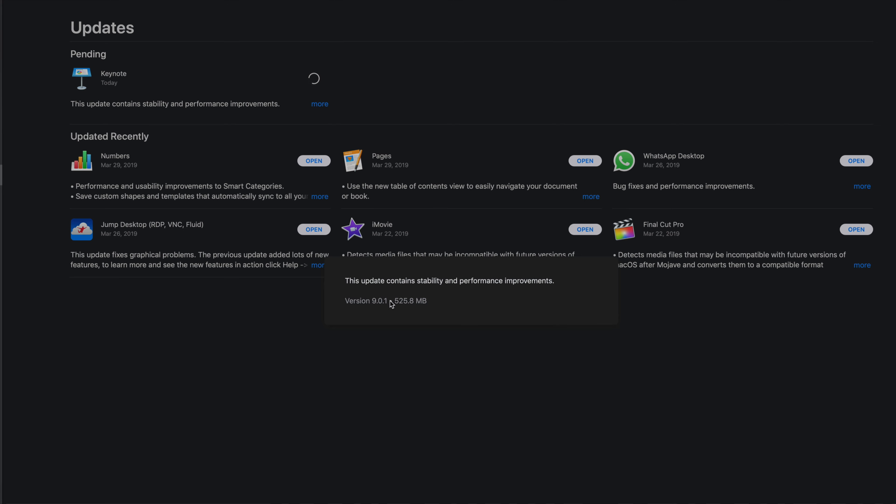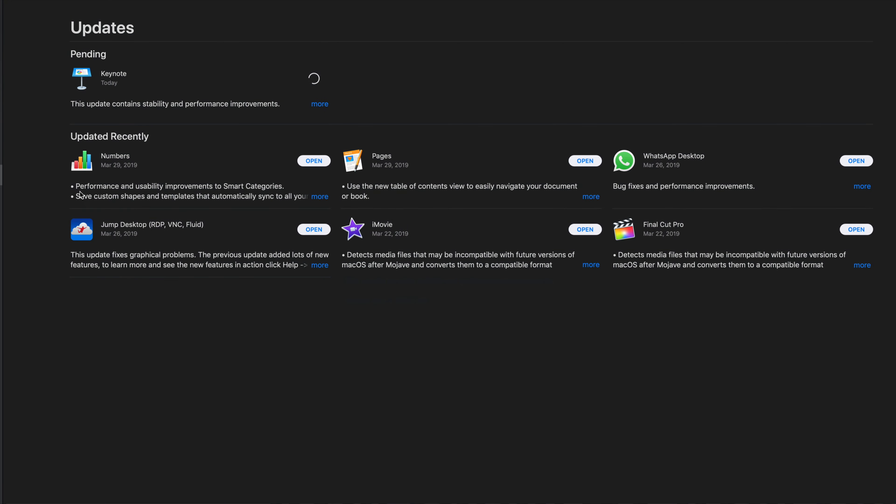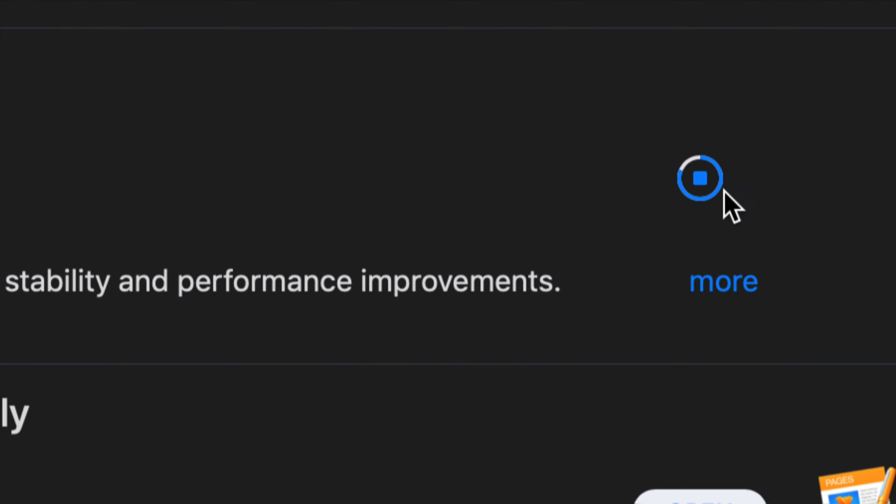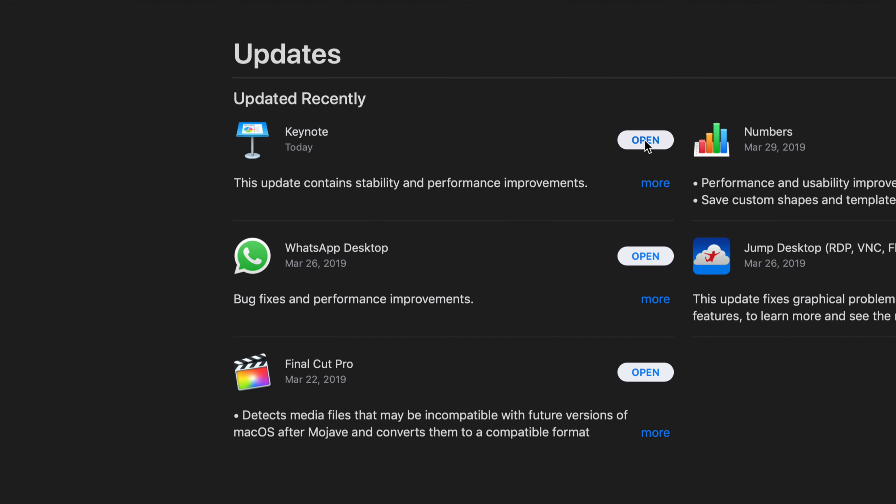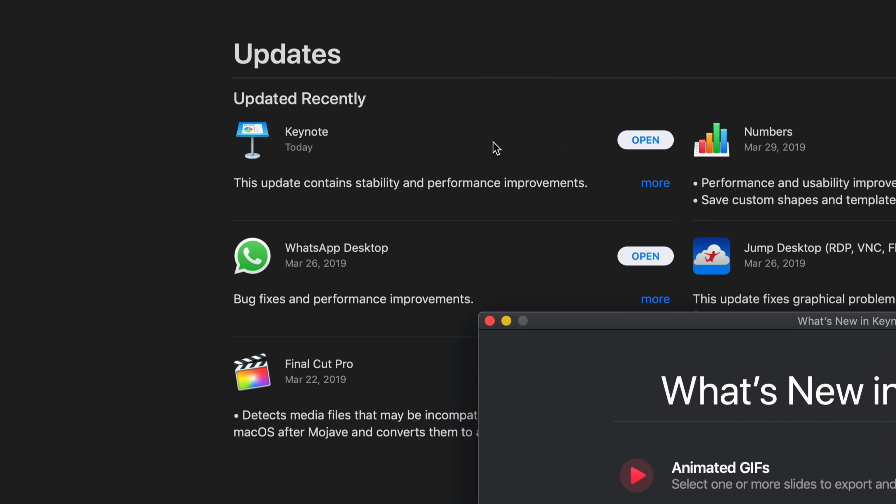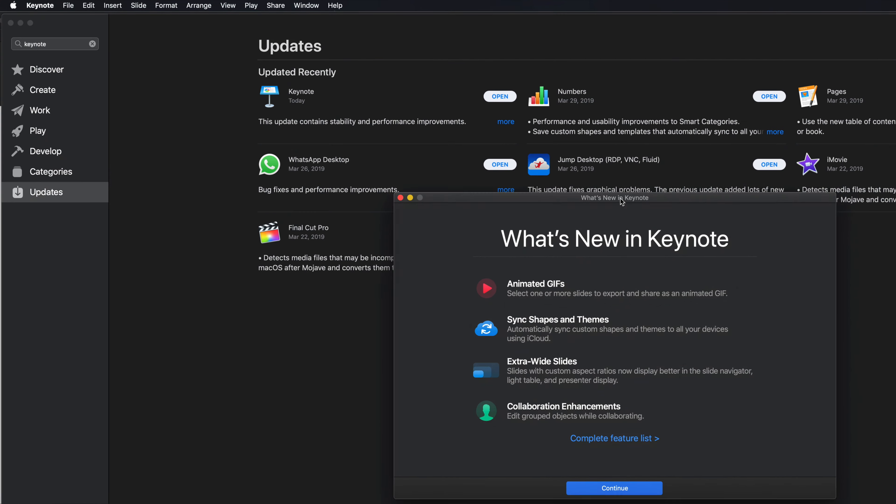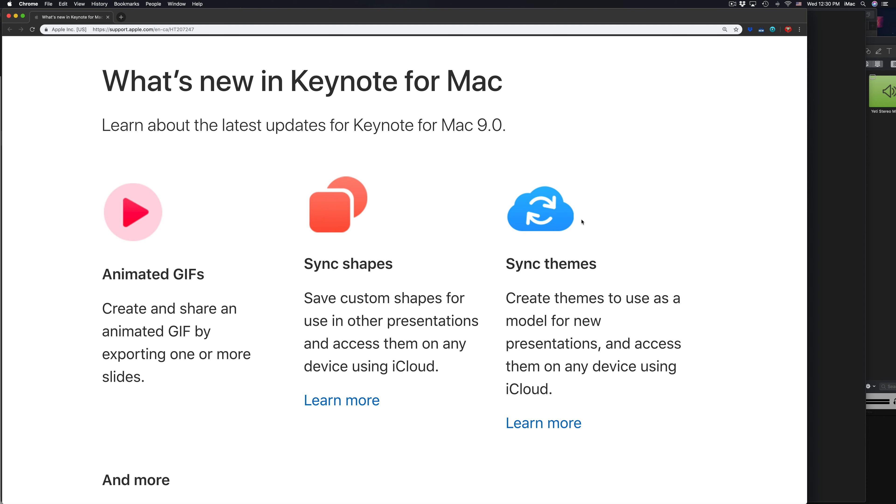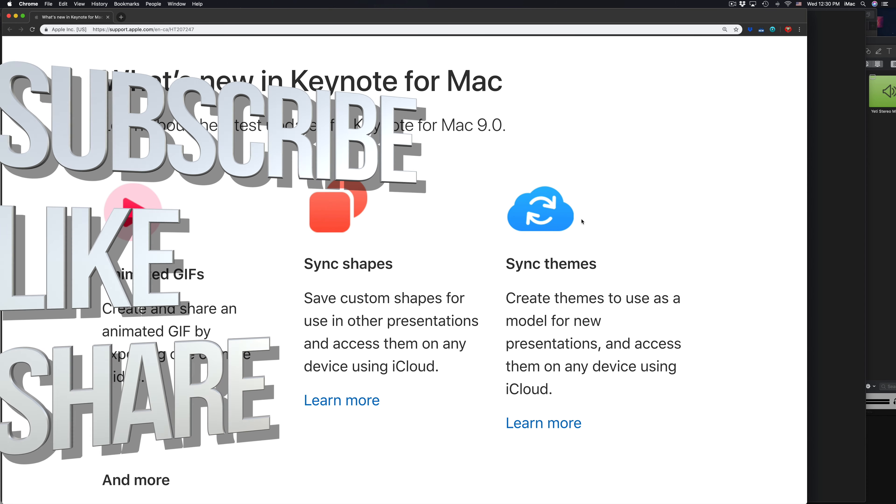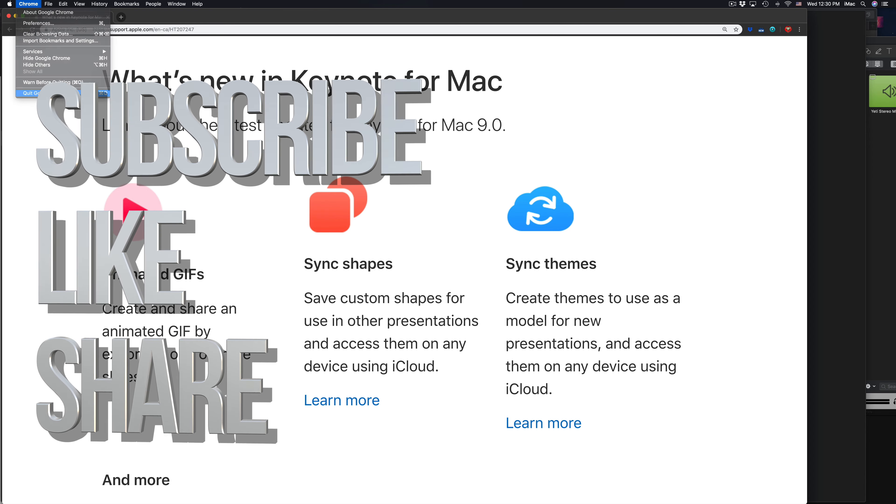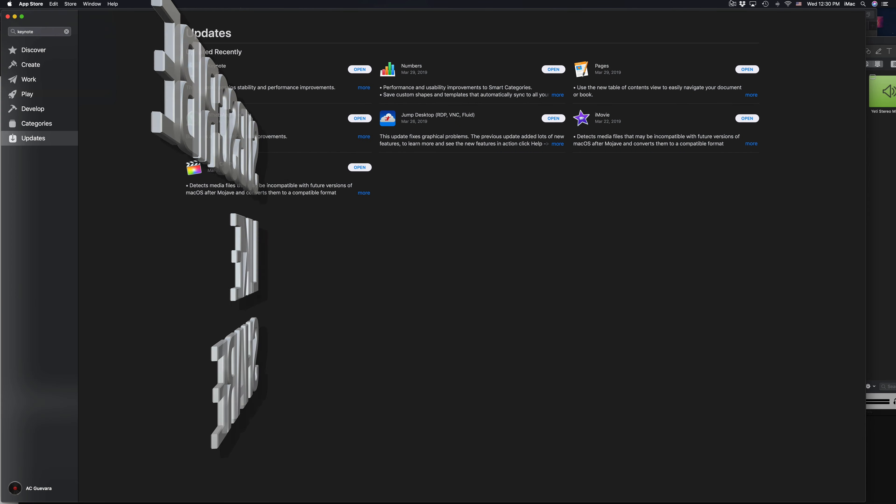Obviously, if you're making anything on Keynote at this point, do not do updates. Never do any type of update or anything like that on your computer when you're in the middle of a project. So if you're making any projects right now, presentations right here on Keynote, do not do this update or any update for that matter.